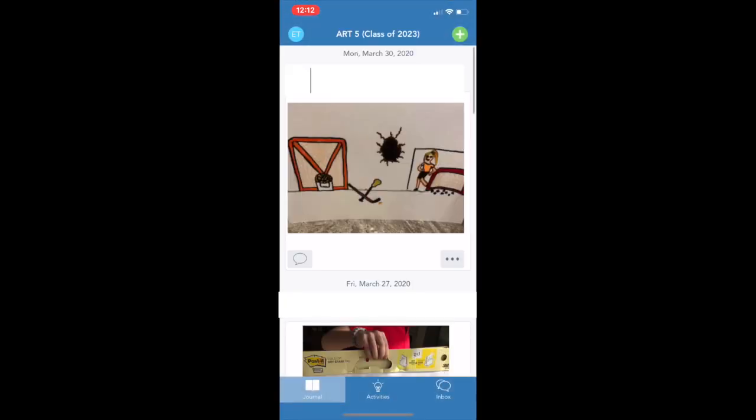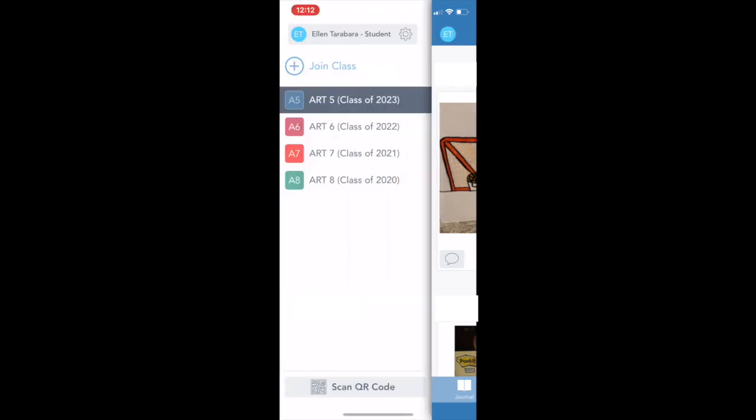Once you're inside Seesaw, you want to make sure that you are in the right Seesaw Art Class. Click on your initials in the upper left corner and then make sure you're in your art class.